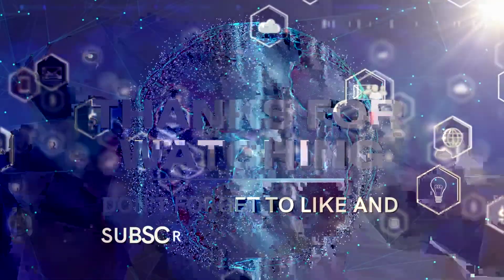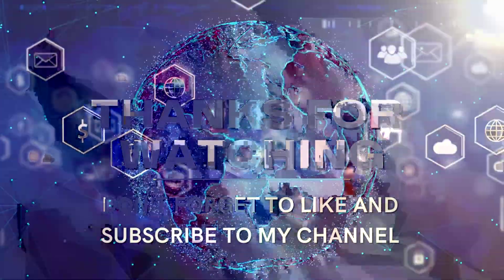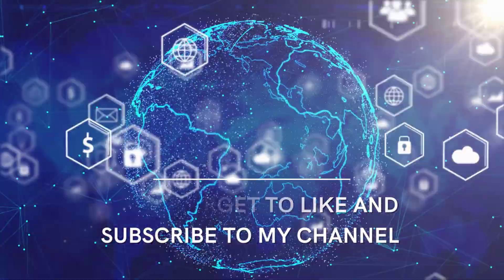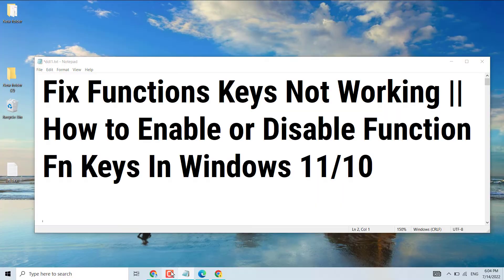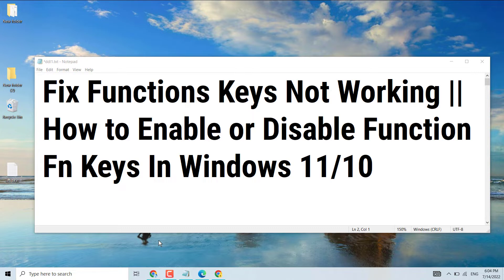Hello friends, in this video I will show you how to fix function keys not working and how to enable or disable function keys in Windows 11 or 10. Very simple and easy way, guys.